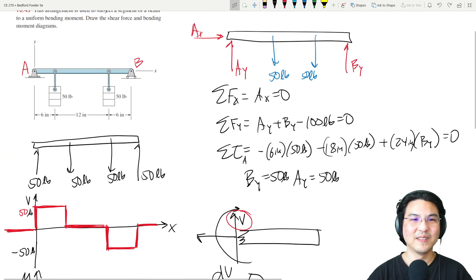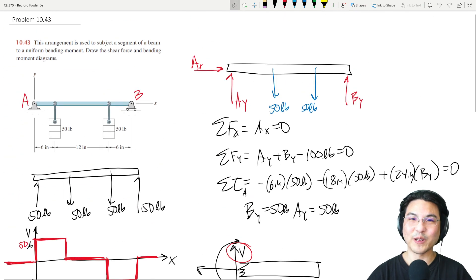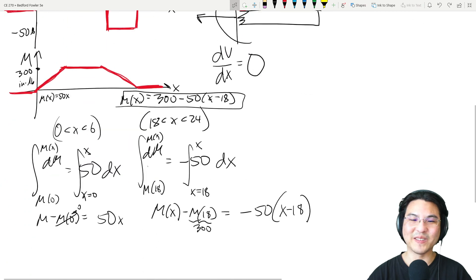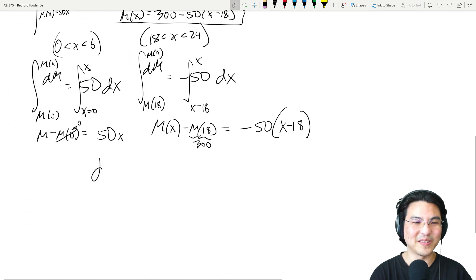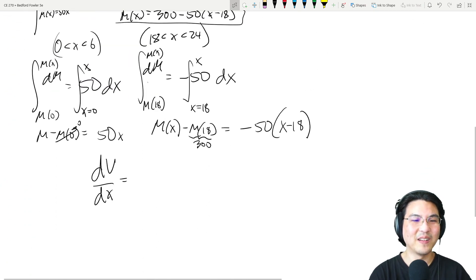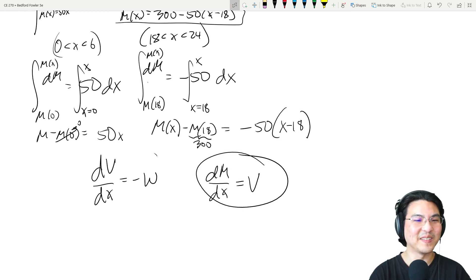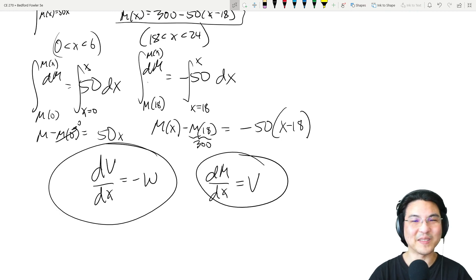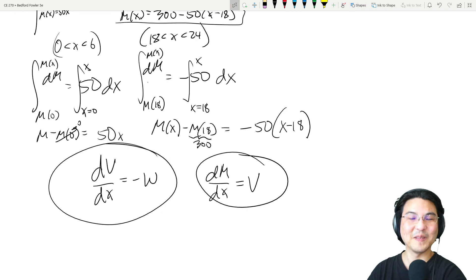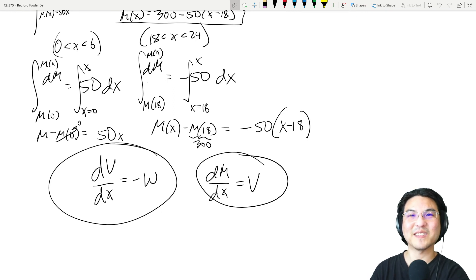That's a straightforward application of just those two formulas: dV/dx = -w and dM/dx = V. Keep practicing, and let me know if you have questions. See you in the next video.